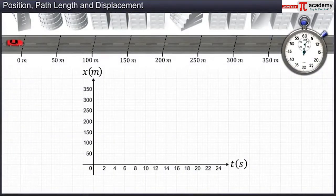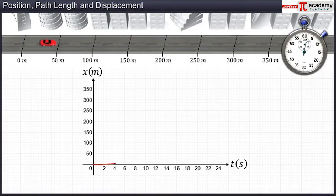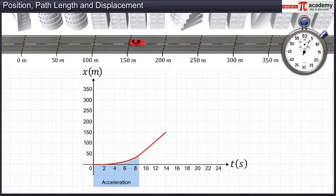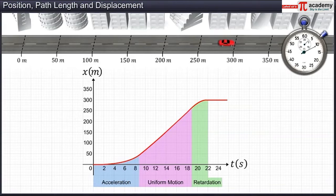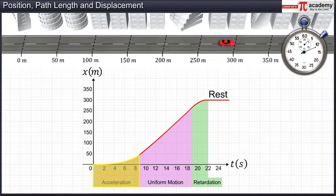Case 3: if the car starts from rest, picks up speed, and moves with uniform speed for some time, later the brakes are applied and its speed gradually decreases, and the car finally comes to rest. This graphical representation shows all three types of motion: acceleration, uniform motion, retardation, and back to rest.